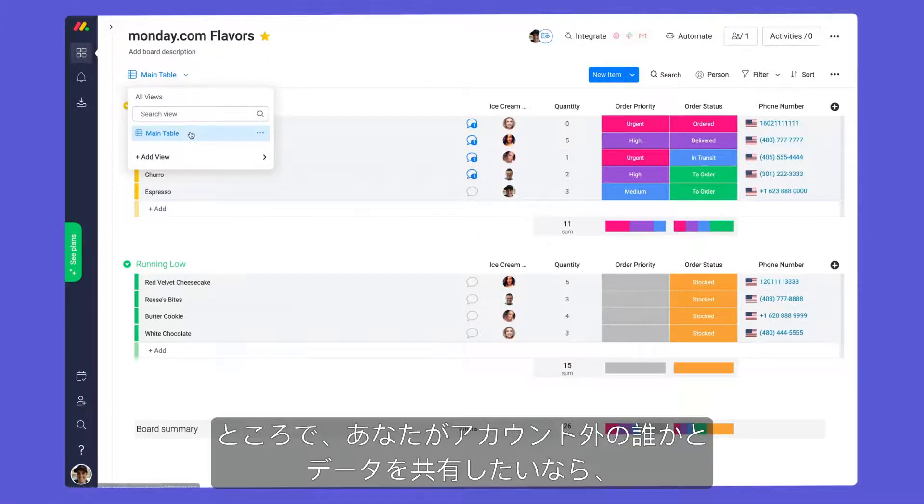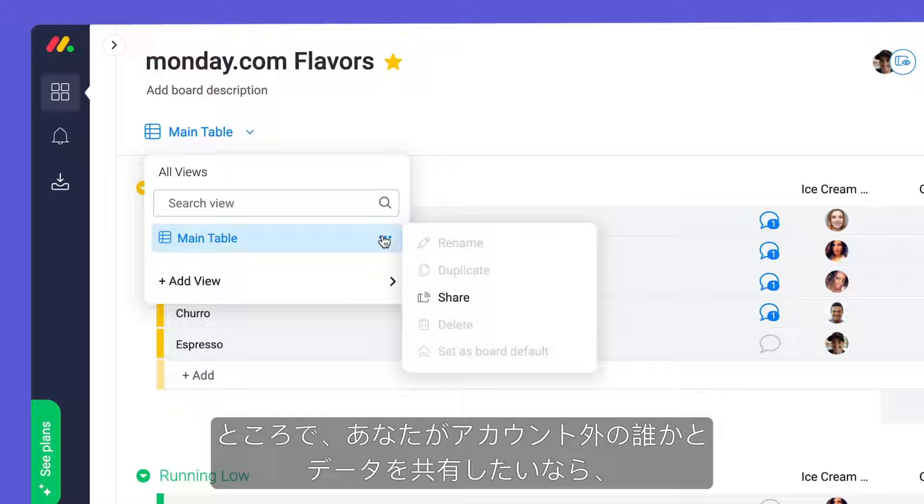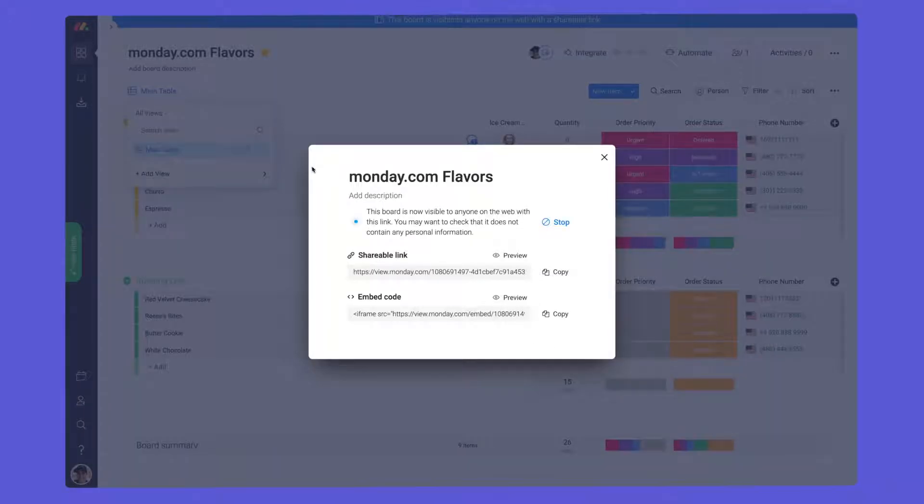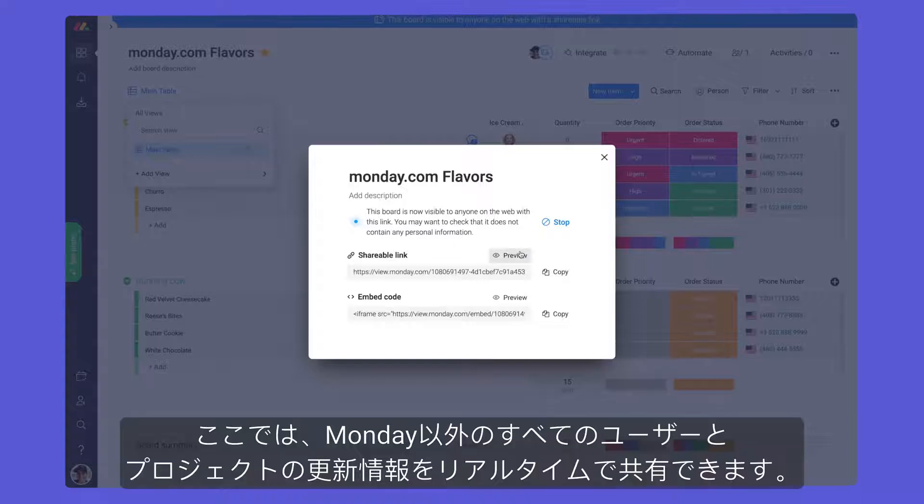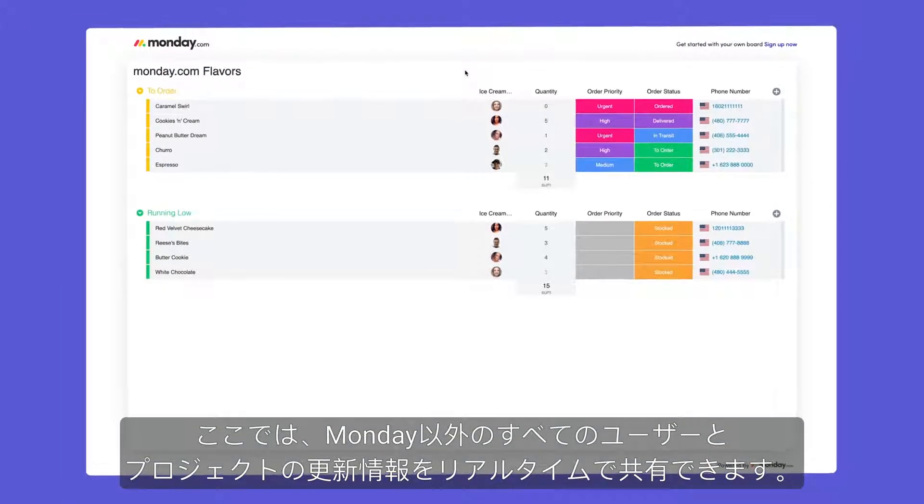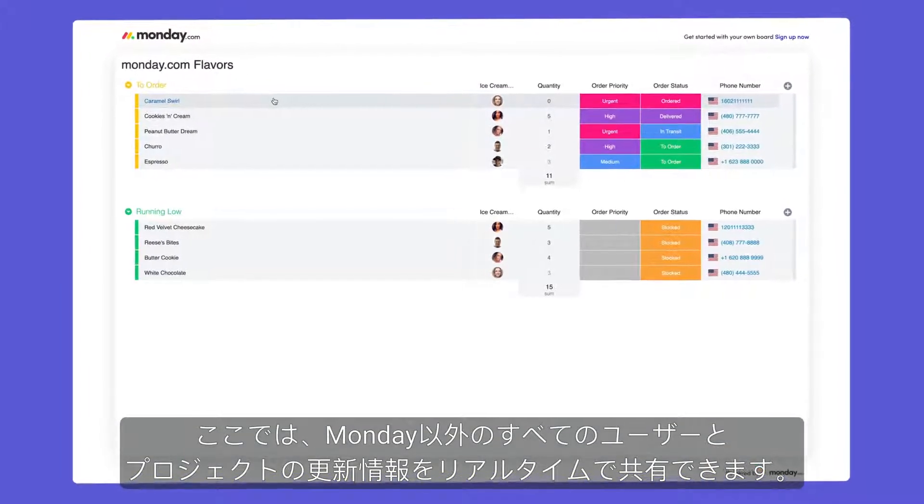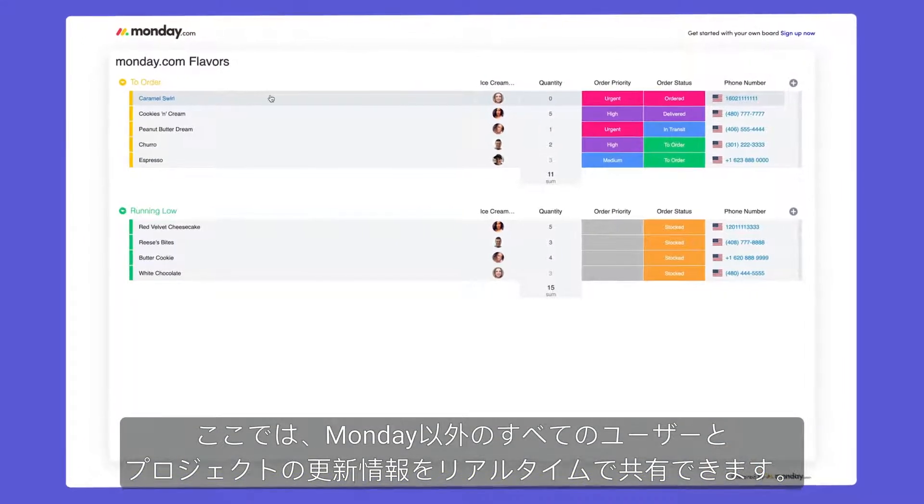By the way, if you're looking to share data with someone outside your account, be sure to check out the Broadcast feature. Here, you can share real-time updates from your project with all non-Monday users.